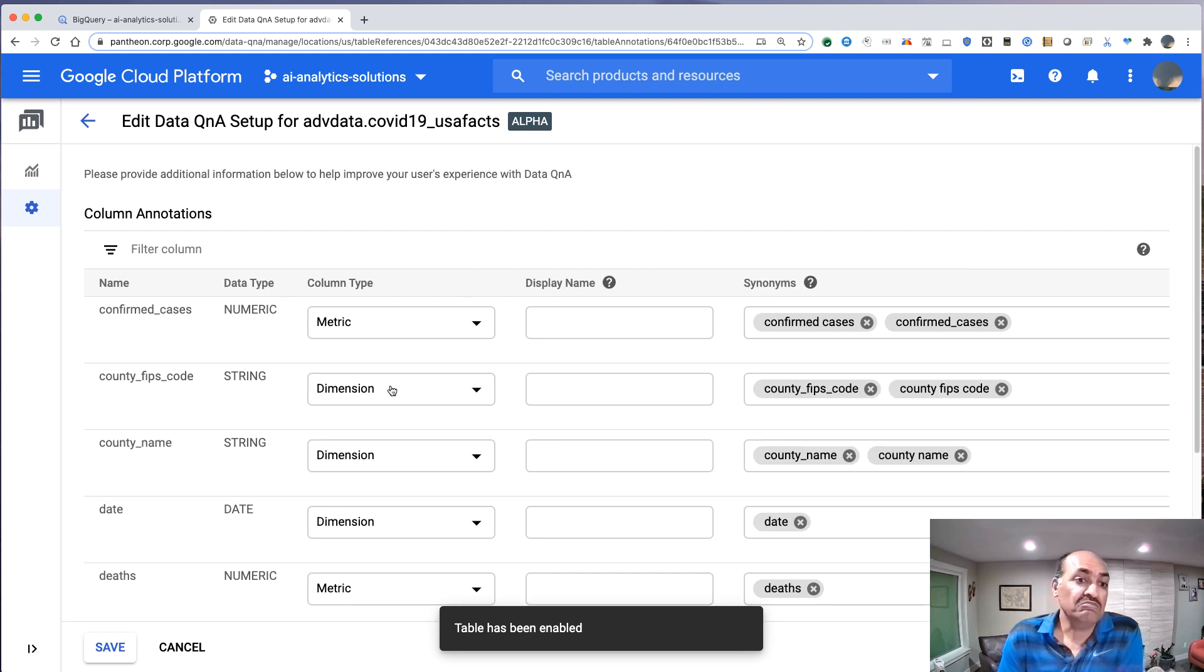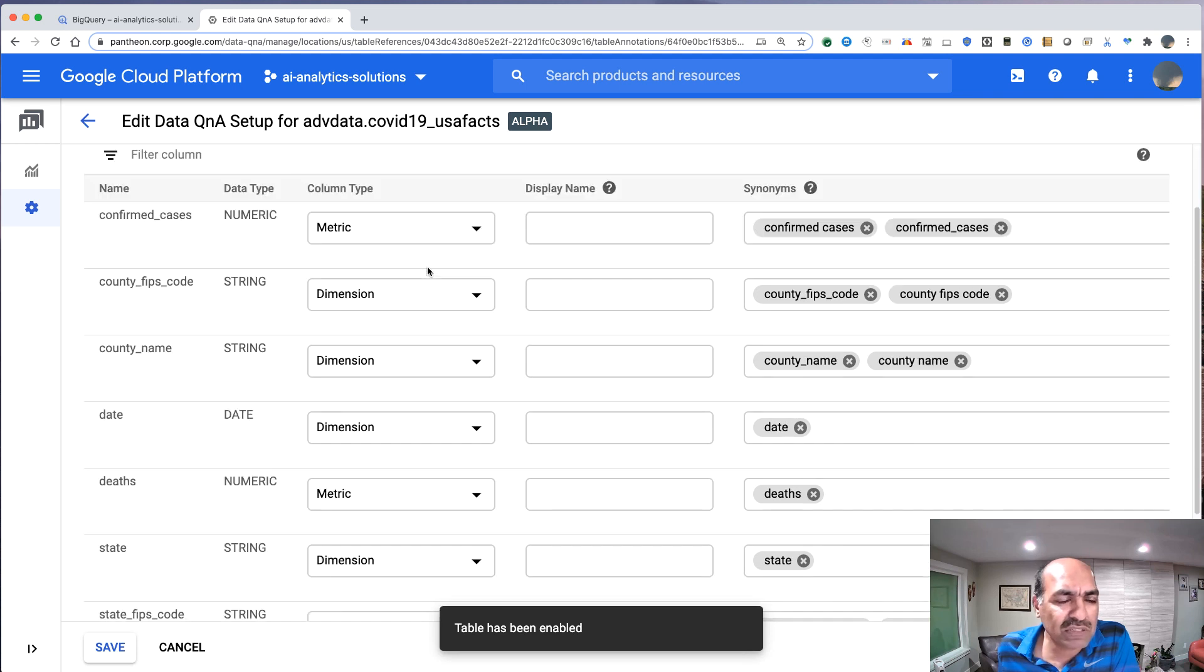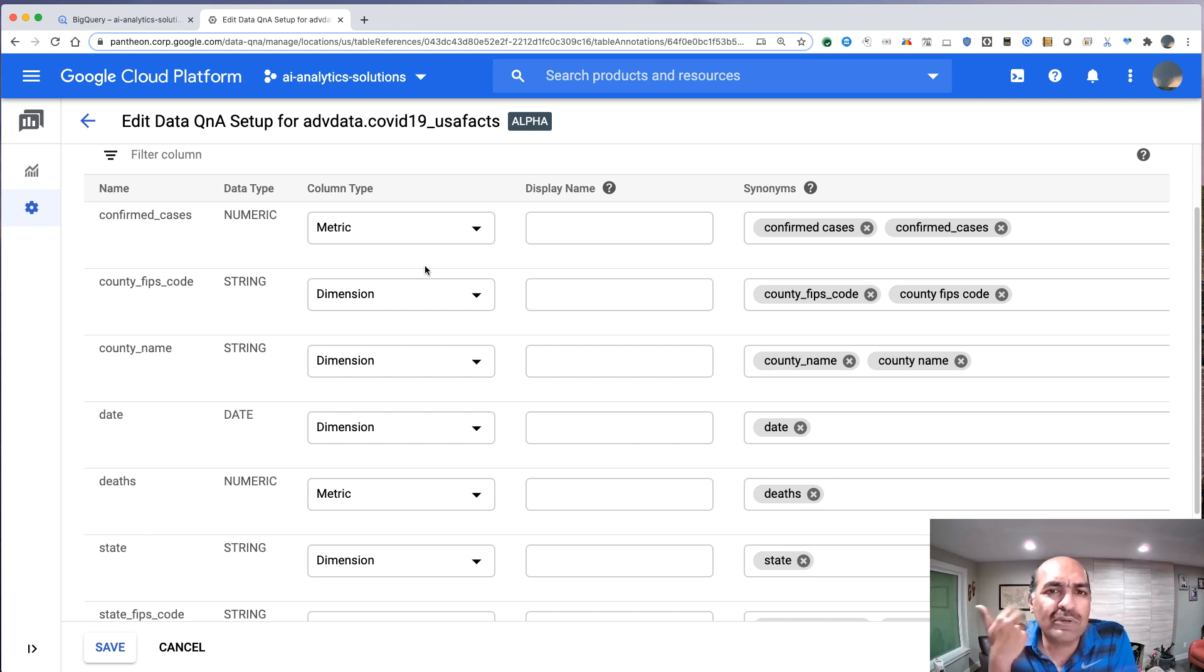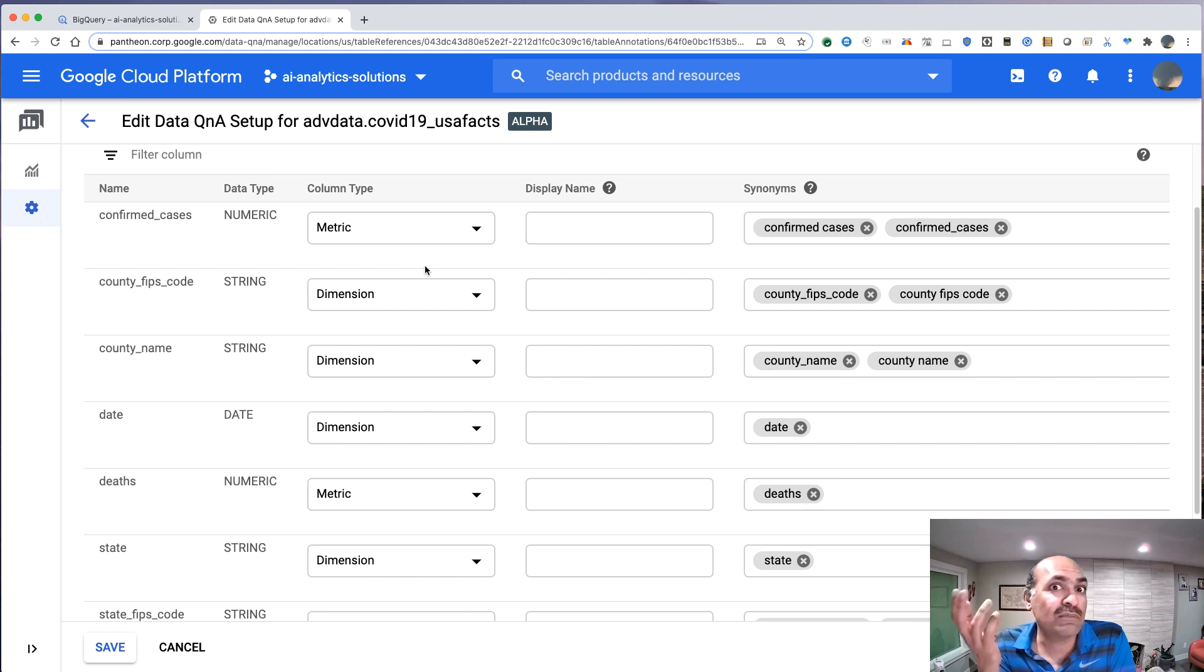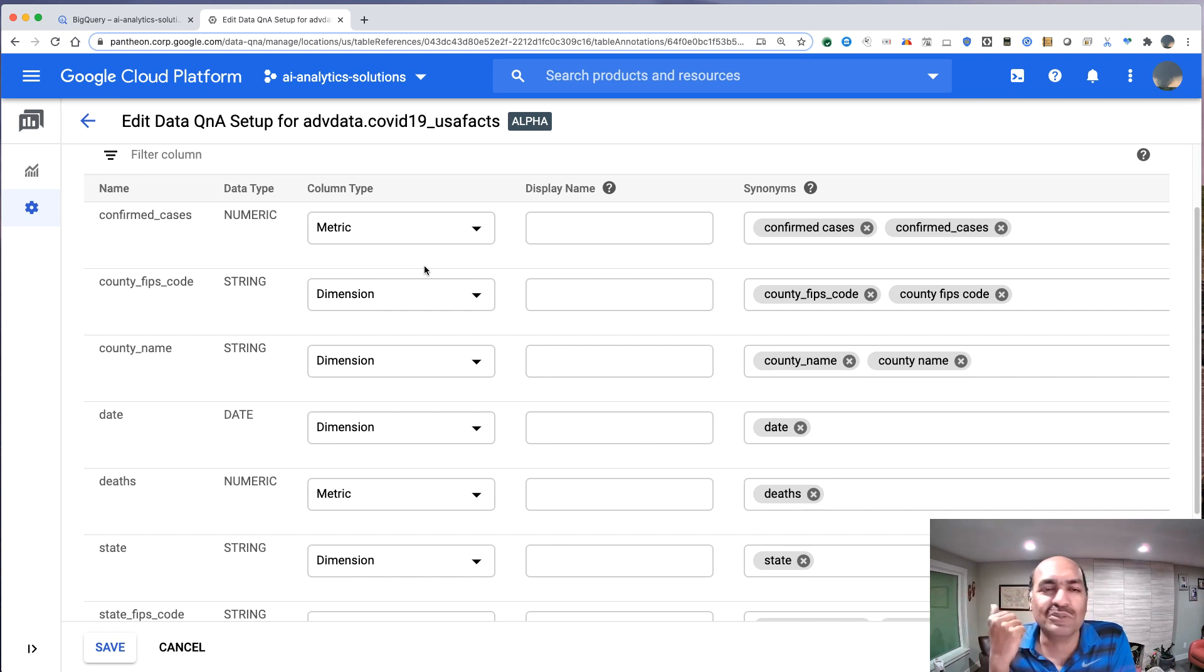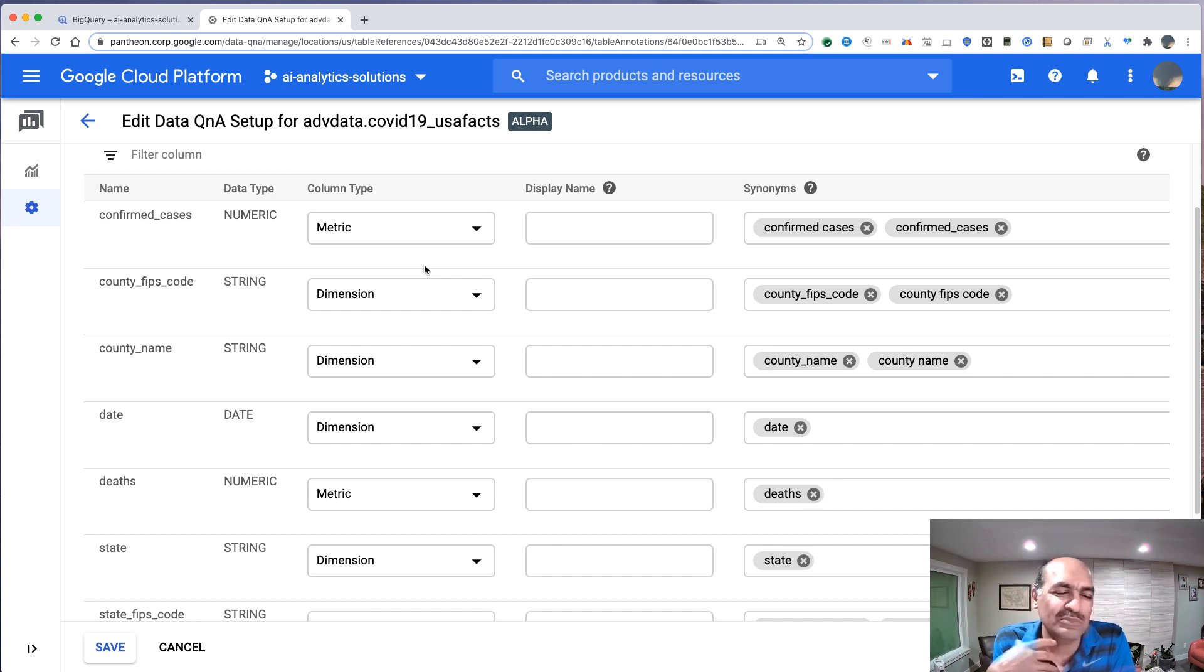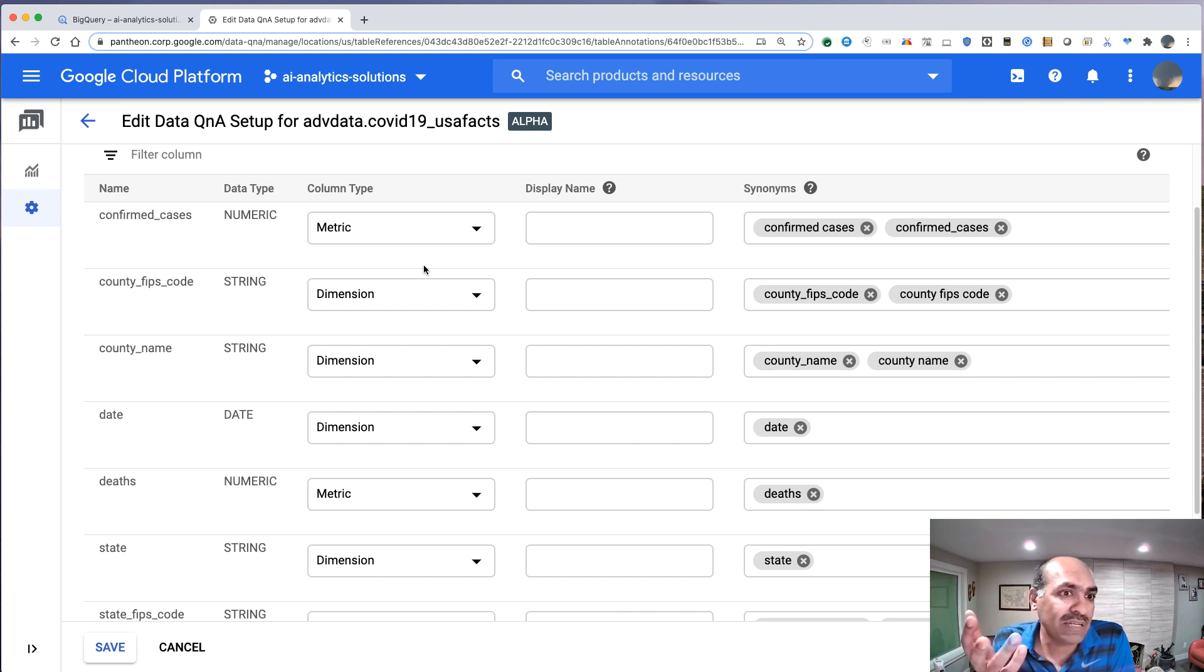And notice that Data Q&A has made some pretty good guesses on what these columns are. So if you remember from basic dashboarding, a metric is a kind of thing that you do sums, you do aggregates, you do averages. And of course, you'd be adding up cases, you'd be doing the average of them, you would be summing them. So those are metrics.